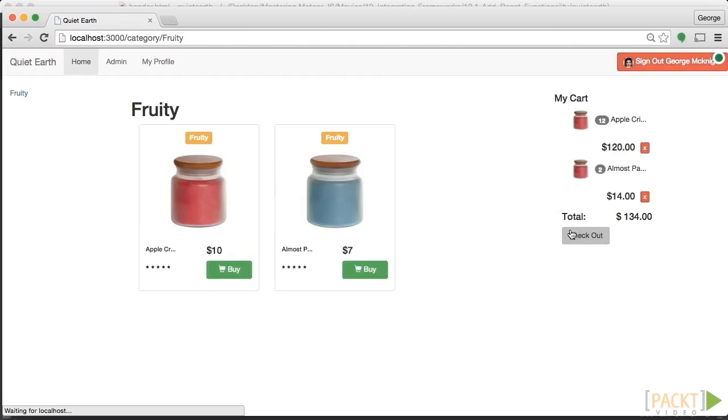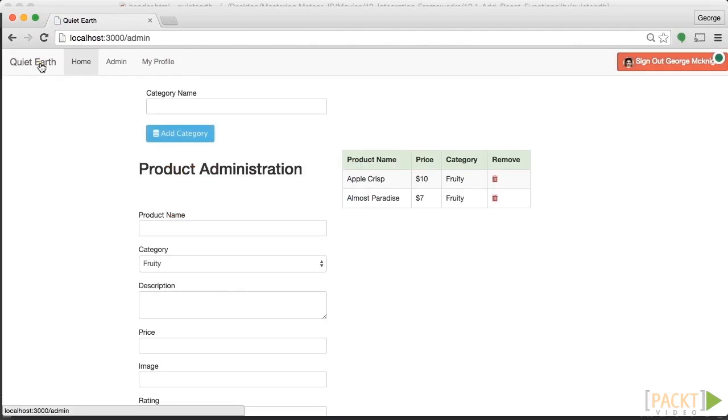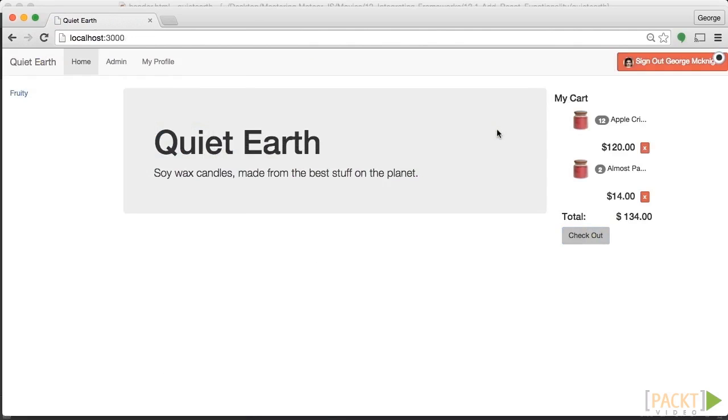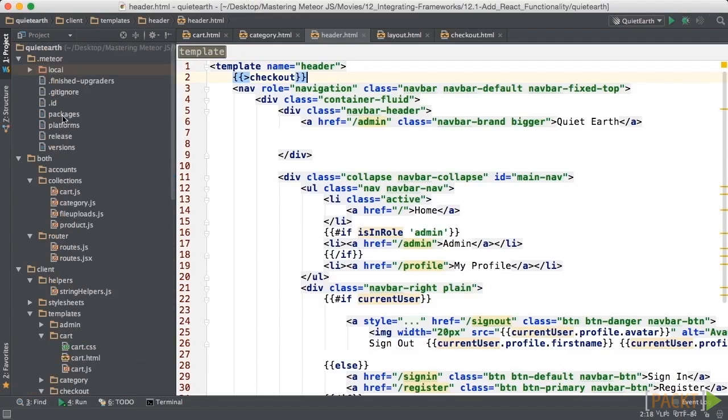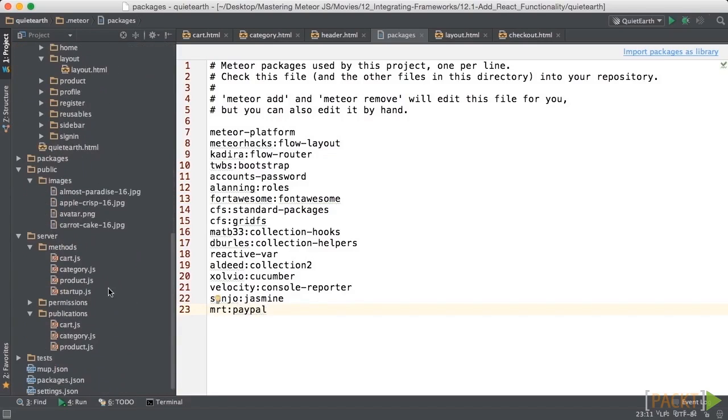Now that we have our checkout appearing when we want it to, we're going to go into the packages, and we're going to add our PayPal package. So let's go in here and we're just going to put MRT colon PayPal and that's the package that allows you to do PayPal within your application.